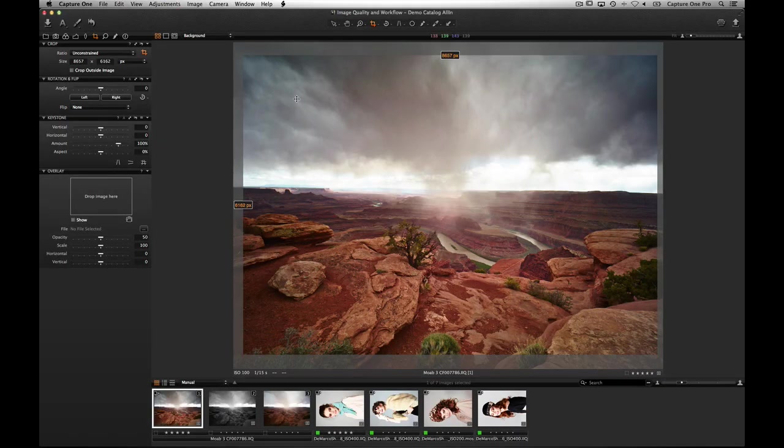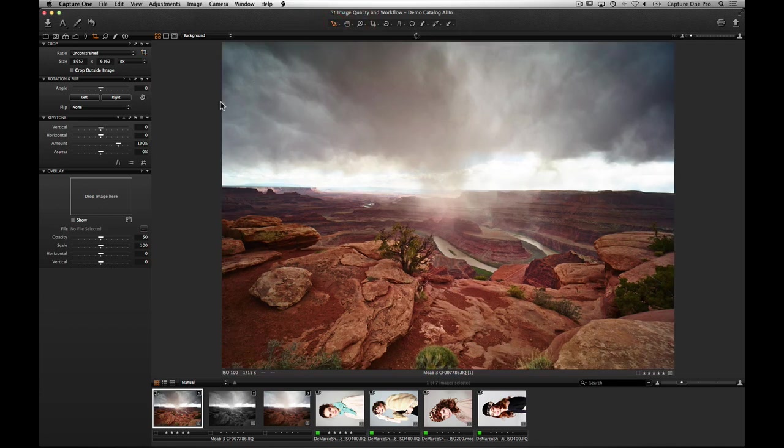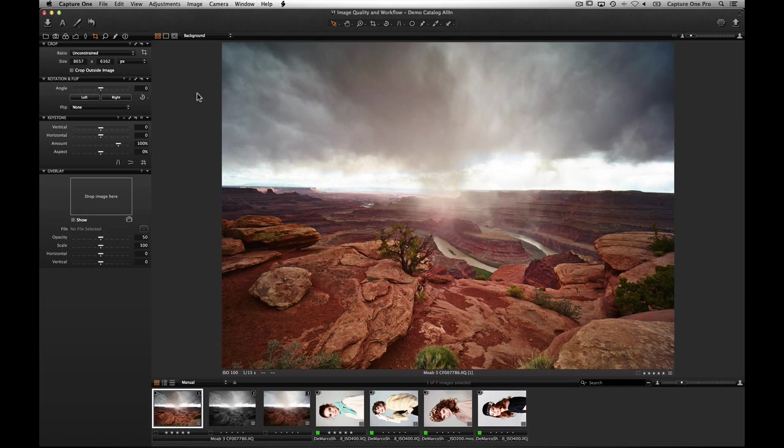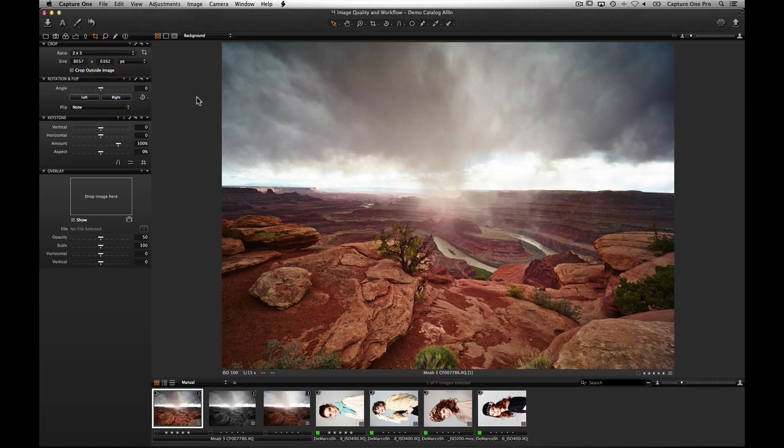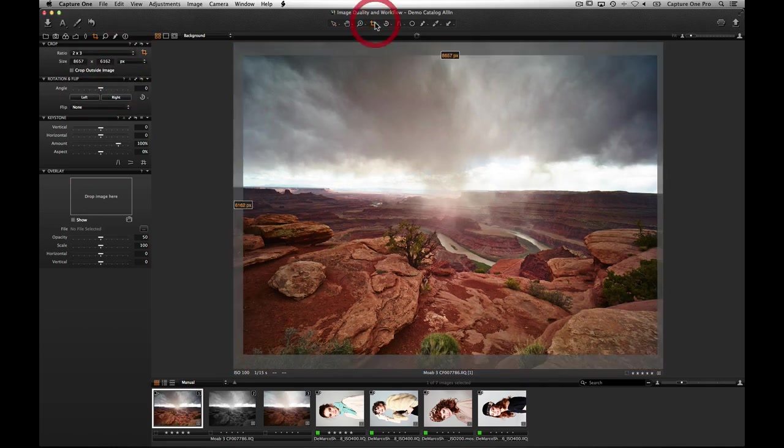When you select another cursor tool, the crop is applied so you can work on the cropped image without the distraction of the uncropped area. To crop to a certain aspect ratio, select one from the available list or create one by choosing Add Aspect Ratio. The crop area will now be constrained to the selected ratio.